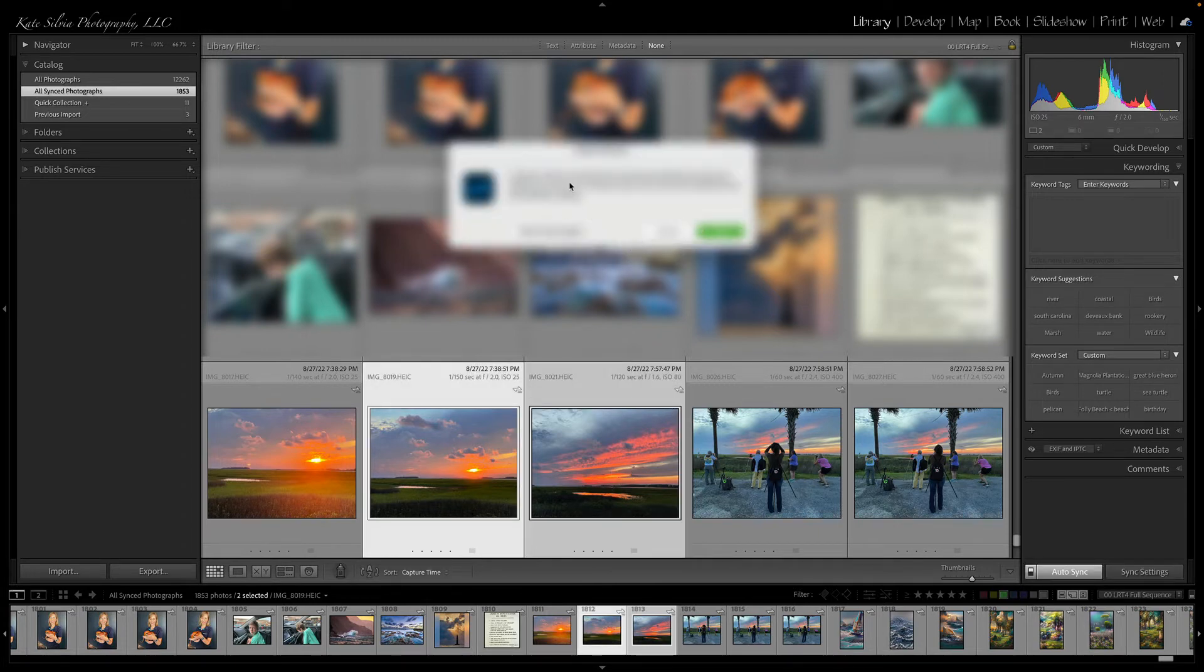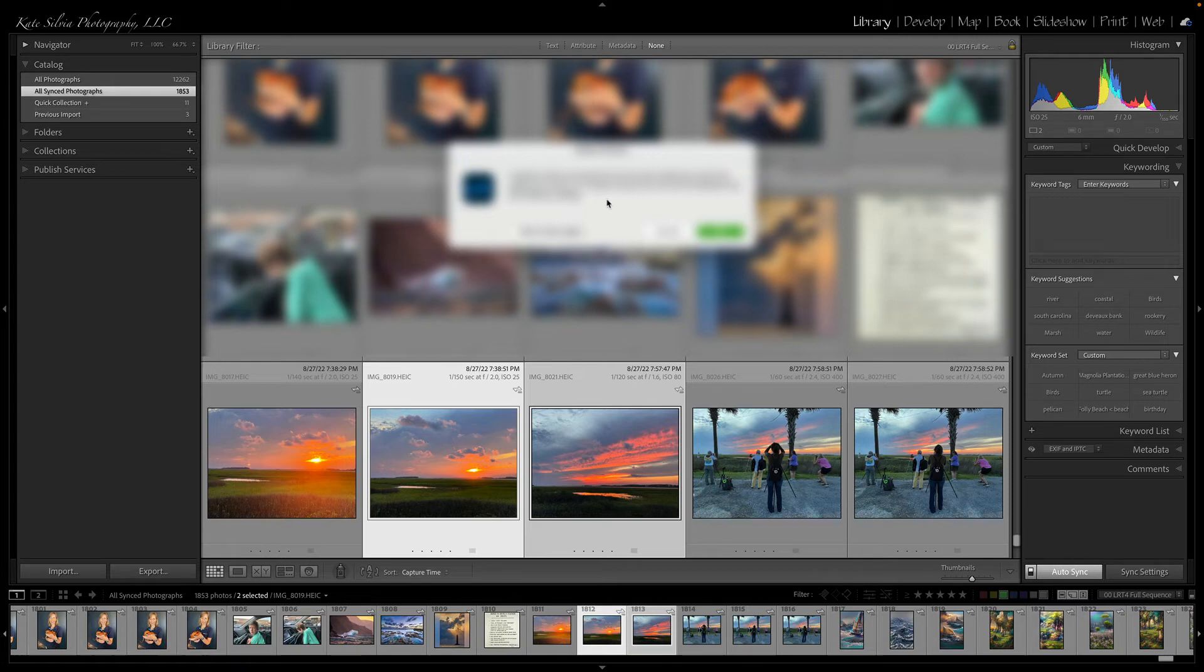So now these will be removed from all synced collections and from the Creative Cloud, but they won't be deleted from the desktop catalog. But I already did that.